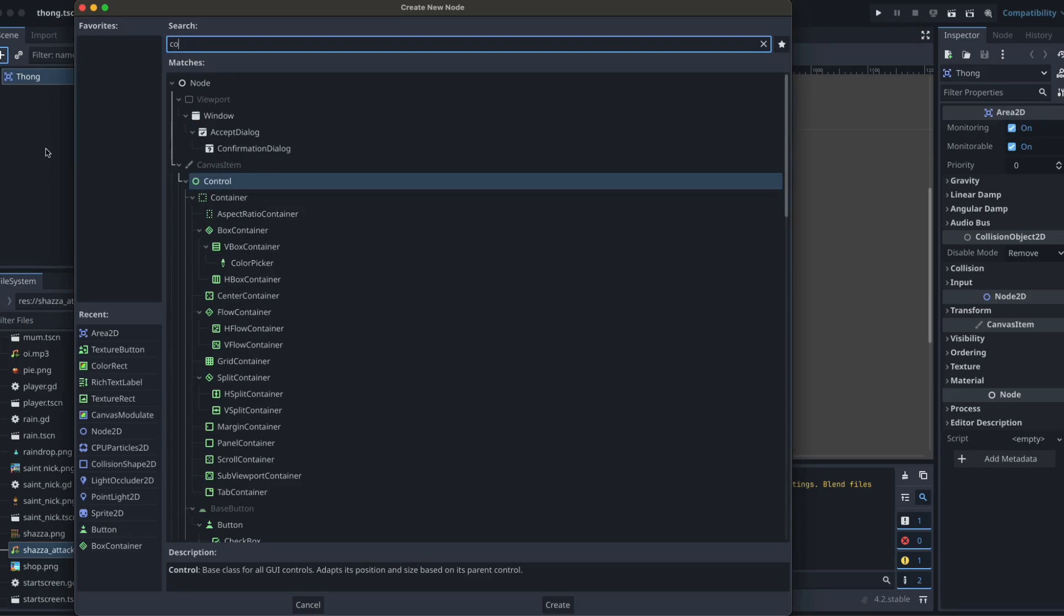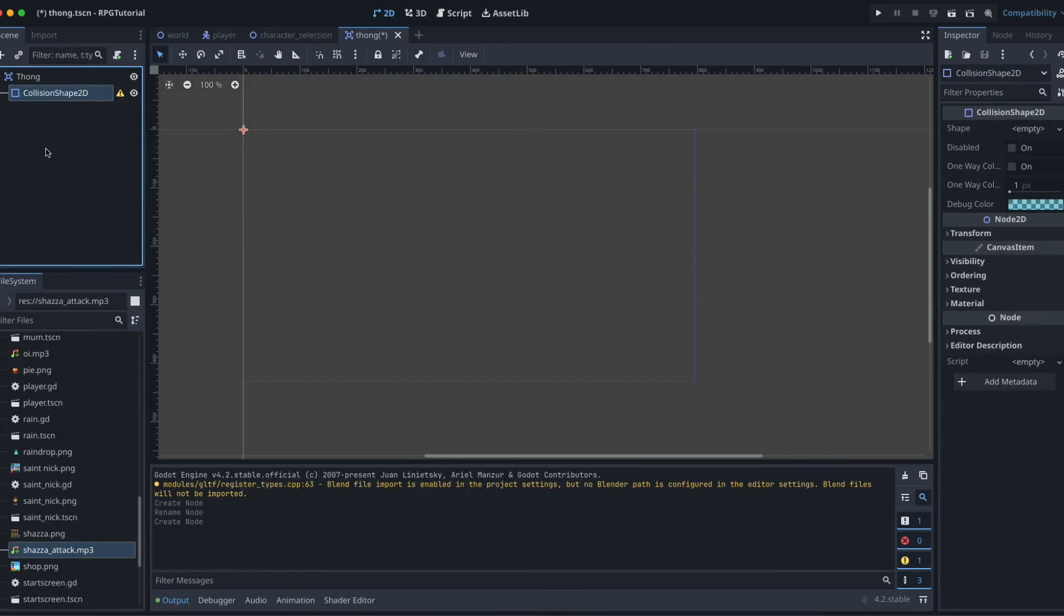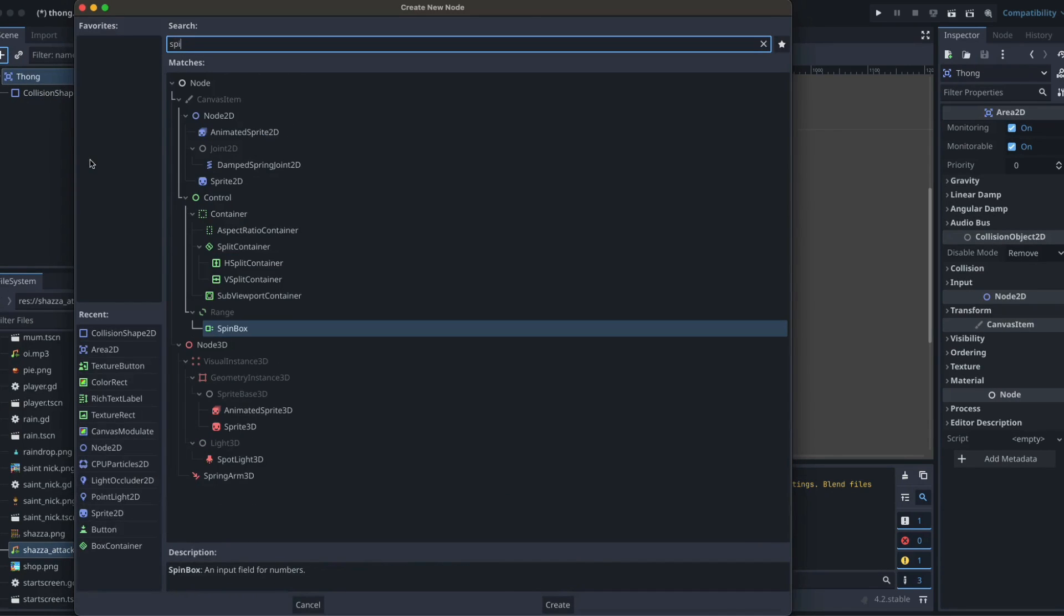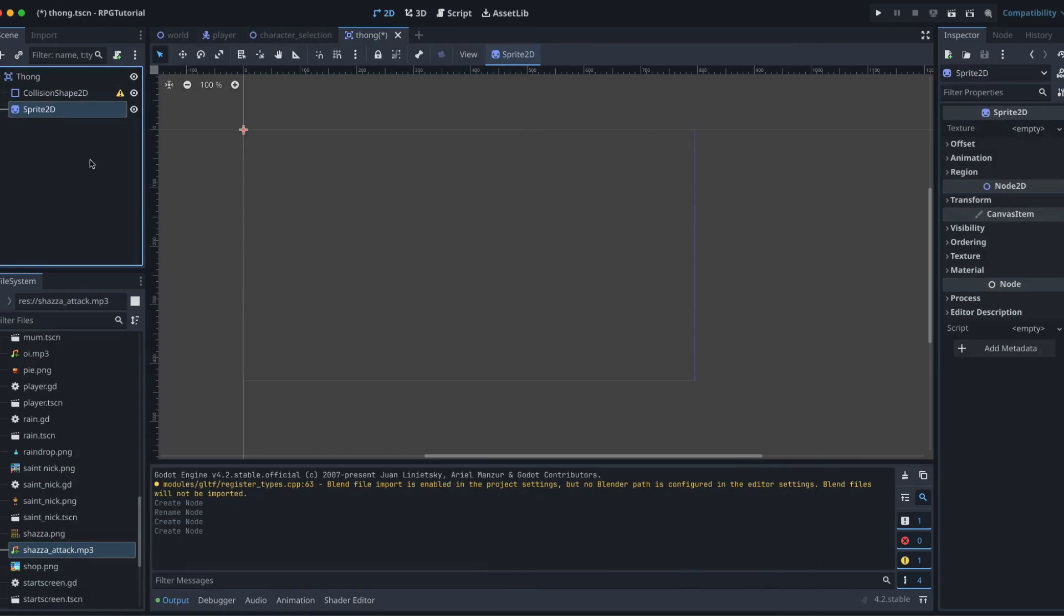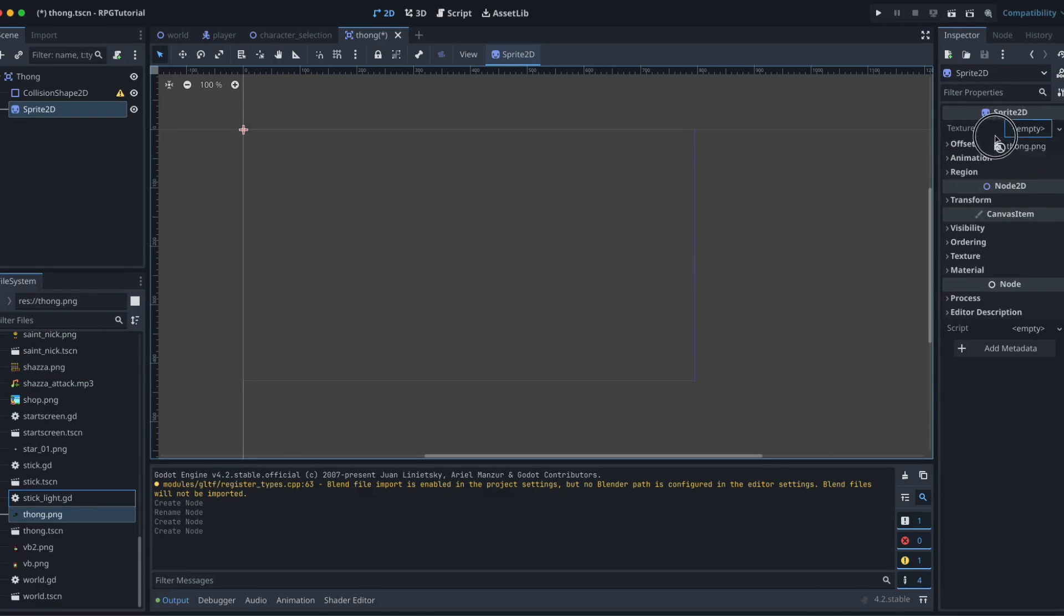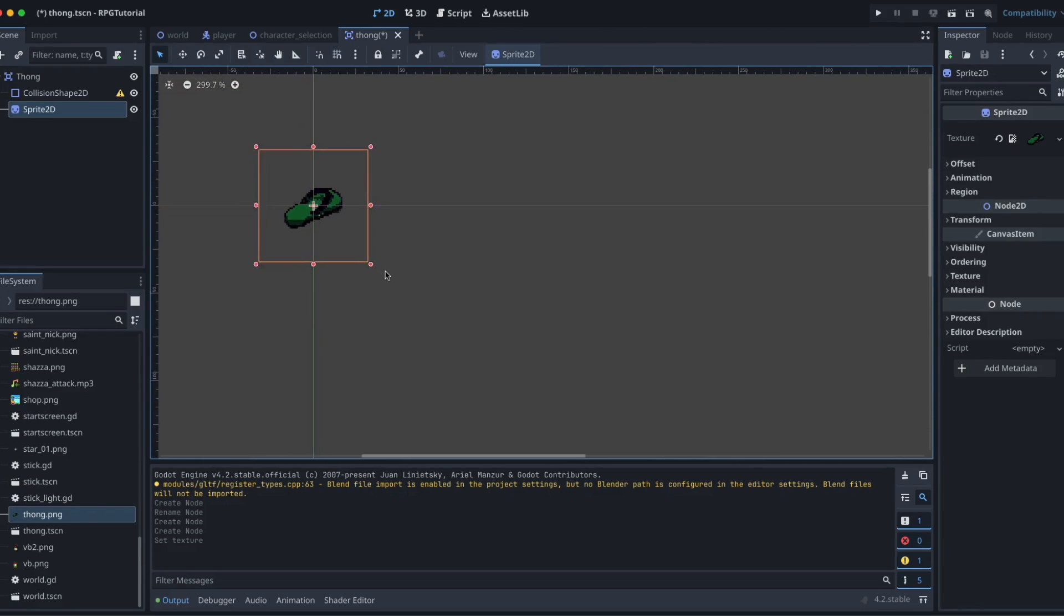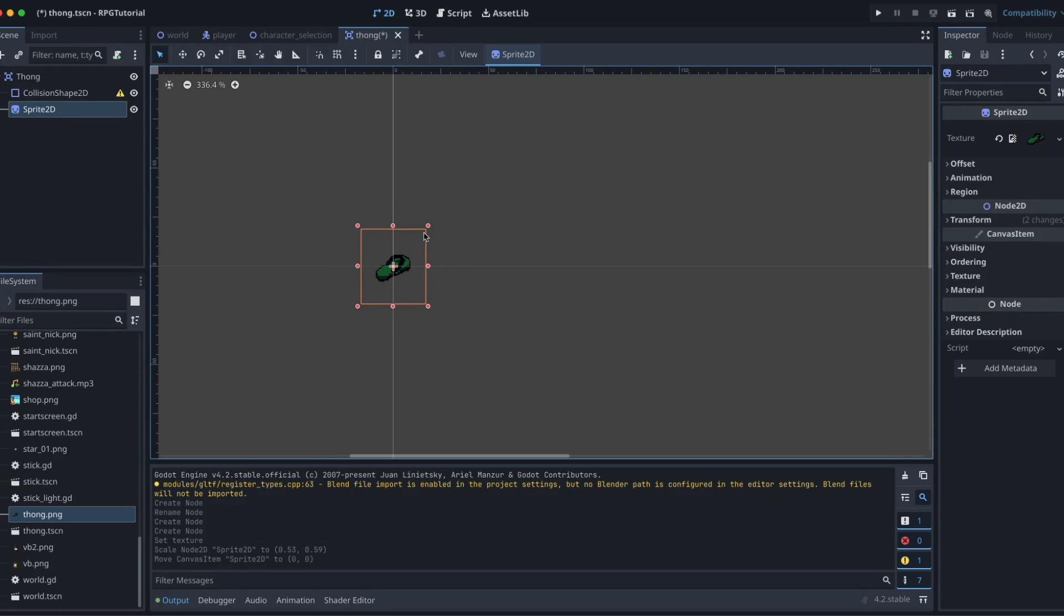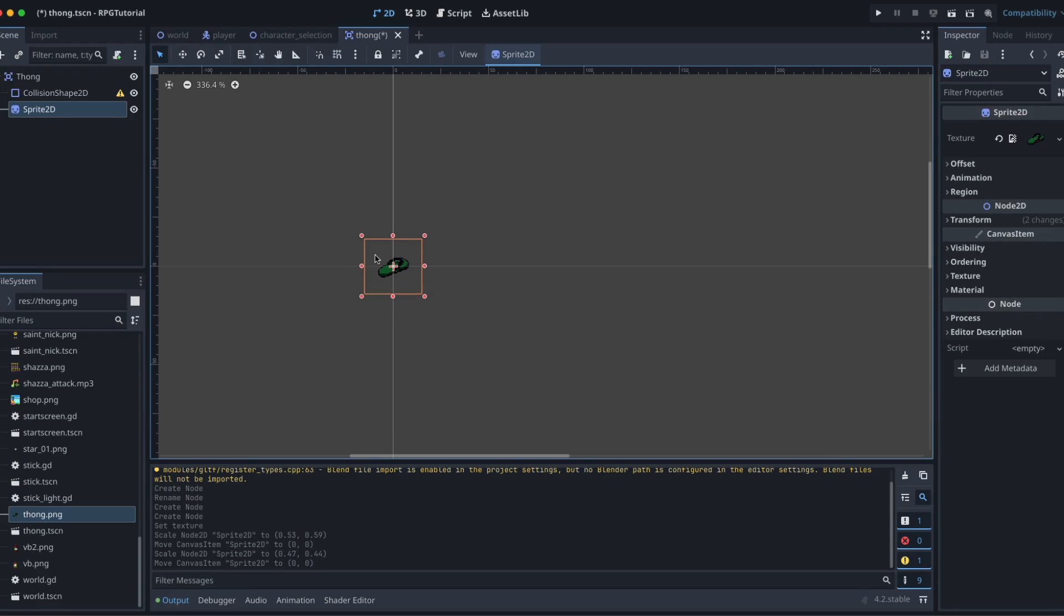We're going to add a new node, search for our CollisionShape2D. Then we're also going to click back on our root node thong, search for another one, and it's going to be a Sprite2D. Our Sprite2D is what's going to represent our thong. So if you've already copied that thong.png into your project file, you should be able to find it down below and drag it up to that texture. And there we have our thong. If memory serves, I made this maybe a bit bigger than the scale of the rest of the game. So I'm just going to shrink it down a little bit there.